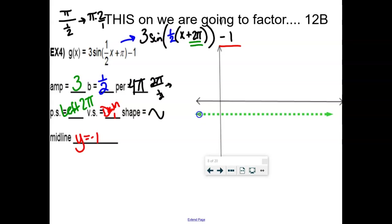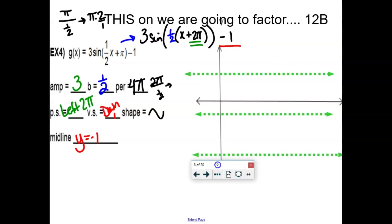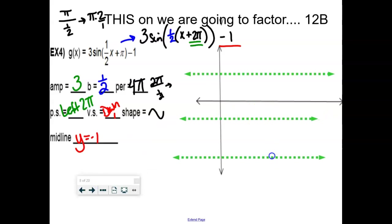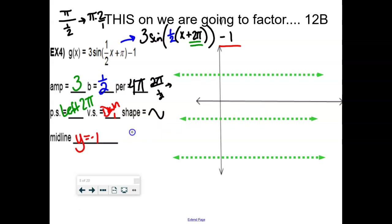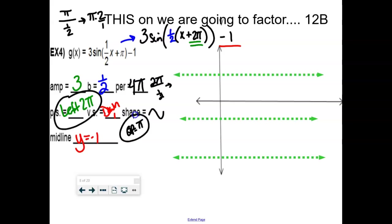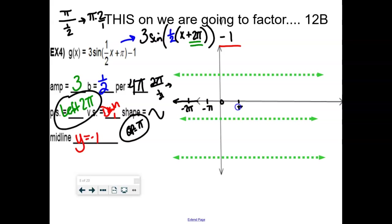The midline is at negative 1, amplitude is 3 — so max at 2 and min at negative 4. Quarter point is 4π divided by 4 equals π. Good news: the phase shift is left 2π and we count by π, so no fractions — just integers. Starting at negative 2π and counting by π: negative 2π, negative π, 0, π, 2π. That gives five tick marks — exactly what we need.